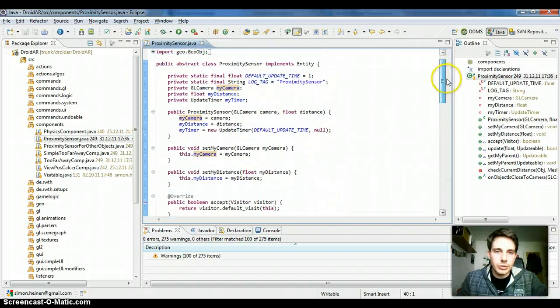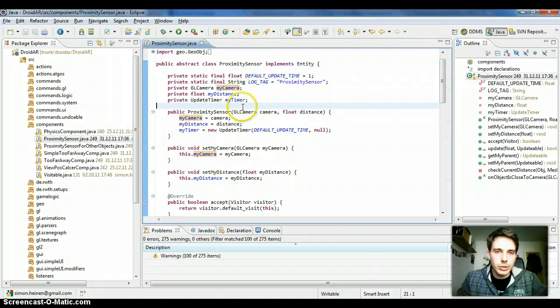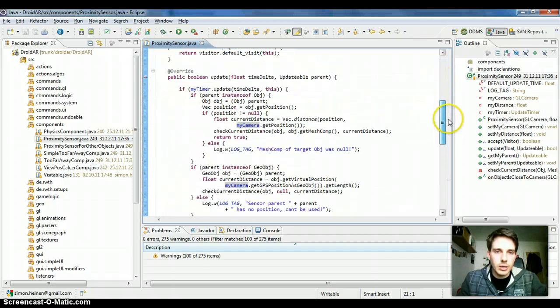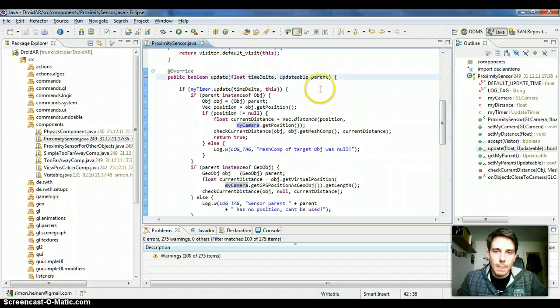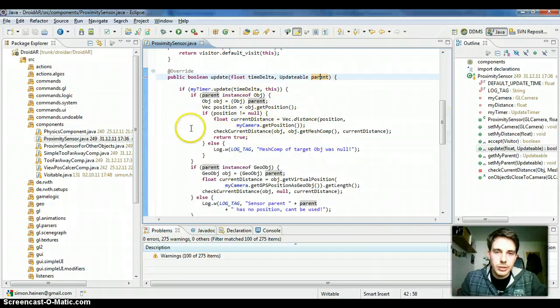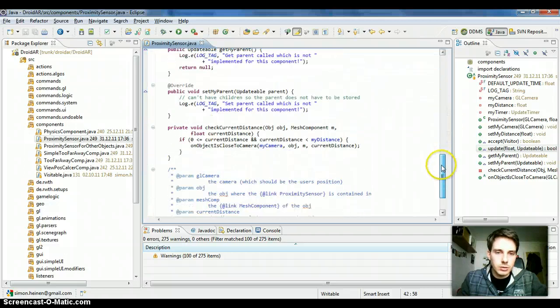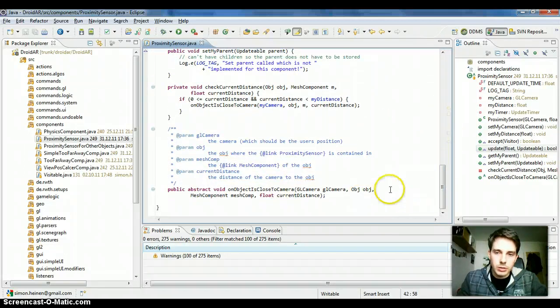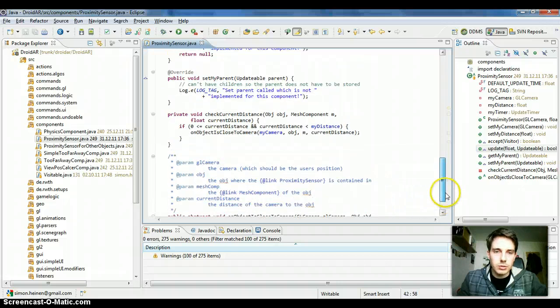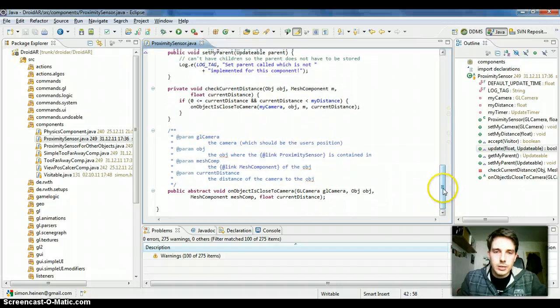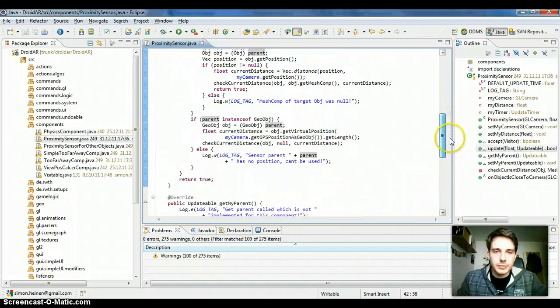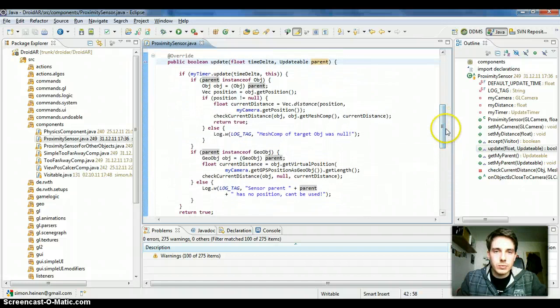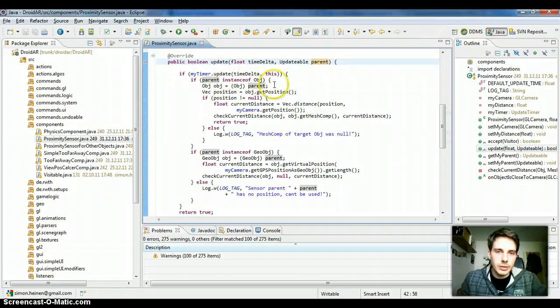It never stores its parent object directly, it gets it when the update method is called, and it gets its parent and checks when it's an object. Then I can get the object position and check if it's close to the camera position, and if it is, then this abstract method will be called and the user, the developer, can react in some way.